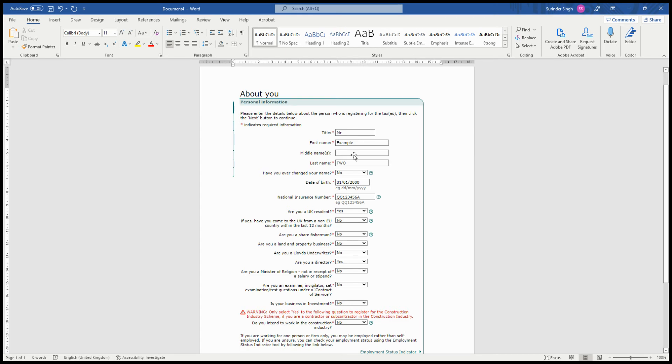Enter your first name, middle name if you have one, and your last name. If you've ever changed your name, you click yes or no. If you click yes, it will give you another option where you can enter your previous name. Then you can enter your date of birth and National Insurance number.